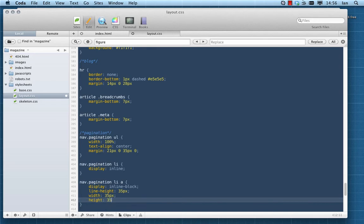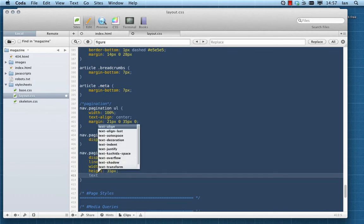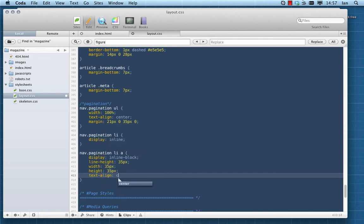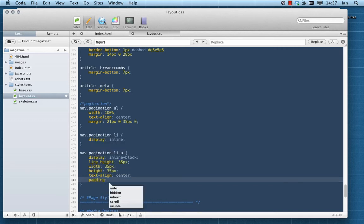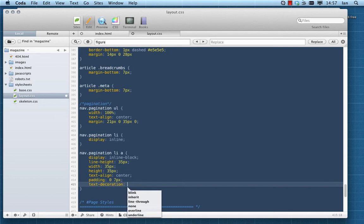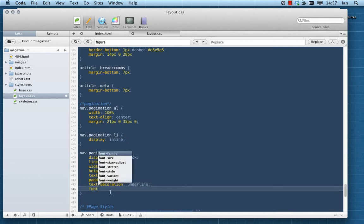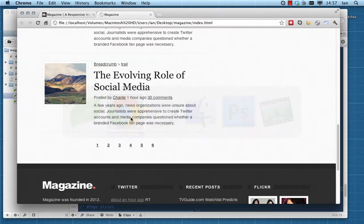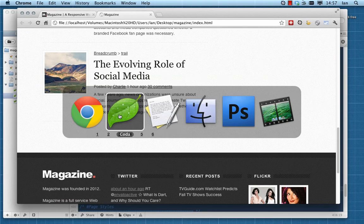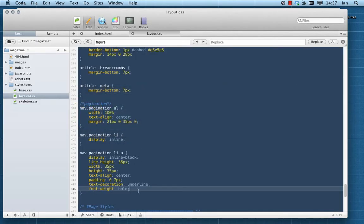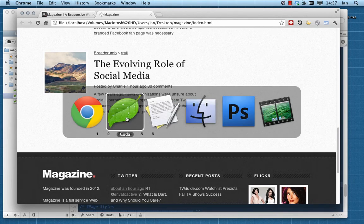To continue styling our pagination links, we're going to give these a display of inline-block, which will allow us to determine their dimensions but they'll still behave like inline elements. We're going to make sure they're perfectly square at 35 pixels. We'll add text-align center, padding of 7 pixels either side, get rid of any underlining with text-decoration none, and font-weight bold.